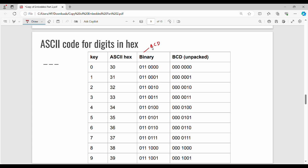So in binary coded decimal: 30 has the digit 3 and digit 0; 31 has the digit 3 and digit 1. If BCD is unpacked, we ignore the first 3 portion. For example, 011 000 — we ignore the first portion (the 3) in the unpacked version. We only keep 0 through 9 digits. The ASCII hexadecimal value corresponds to the binary coded decimal value. In unpacked BCD, we ignore the leading 3.